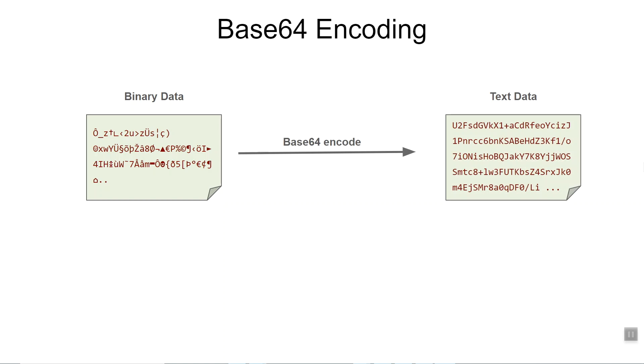Similarly, when it goes through the base64 decode algorithm, you can get the original binary data back.